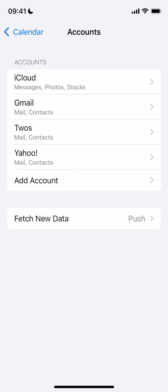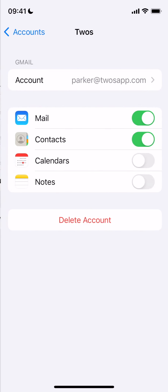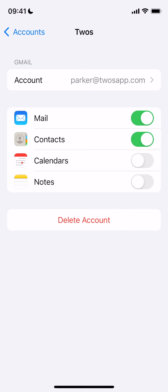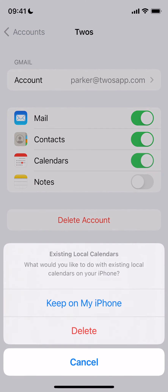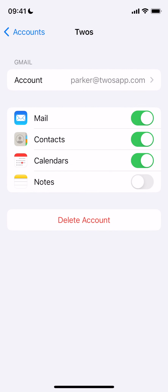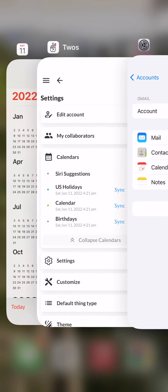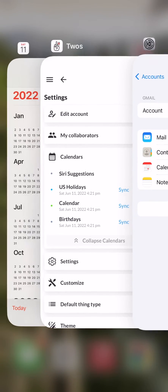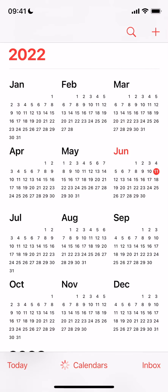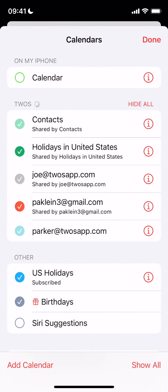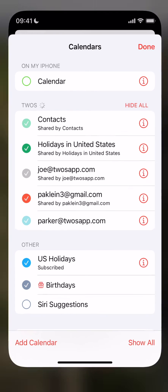Once your account has been added, you'll want to turn on the calendar for that email. Then open up the Calendar app and click on Calendars to make sure your calendar is selected correctly.